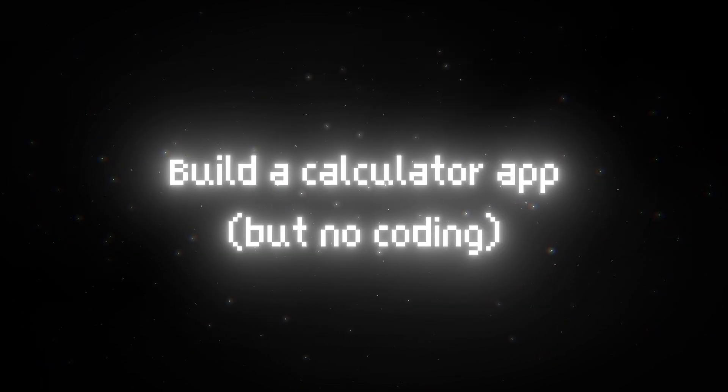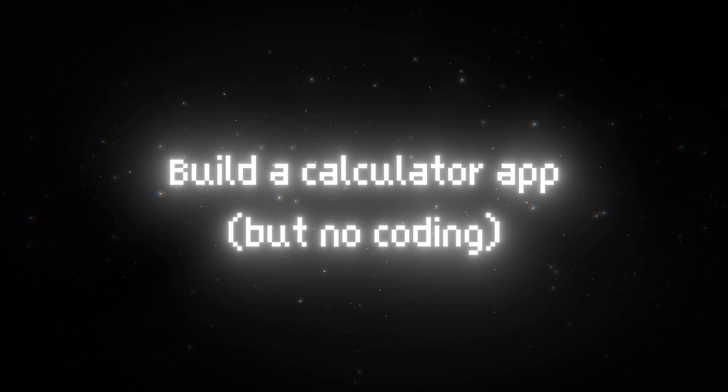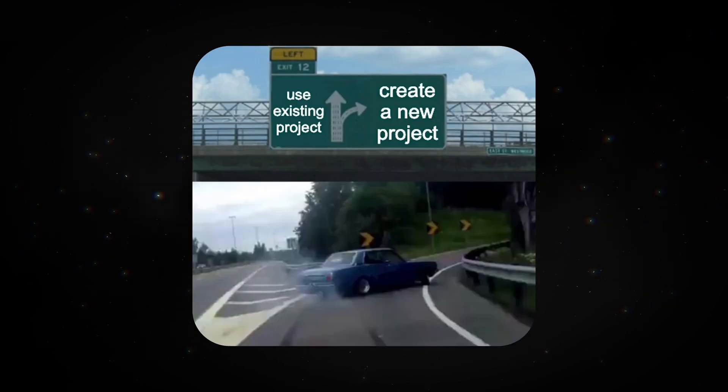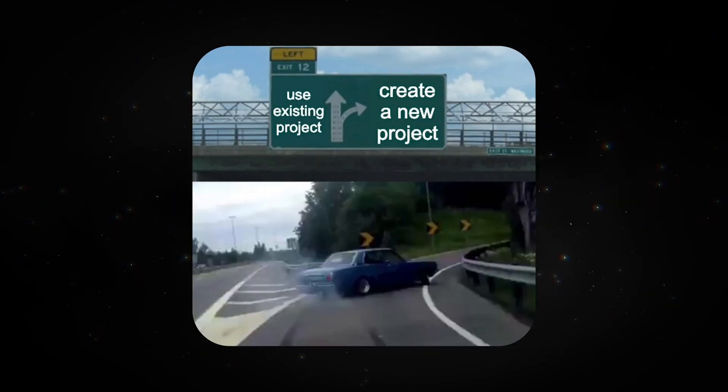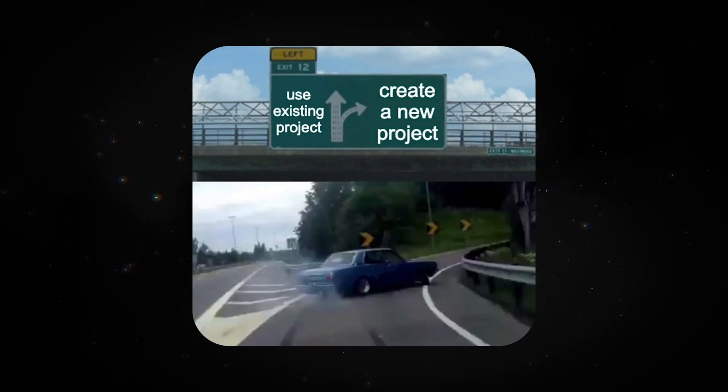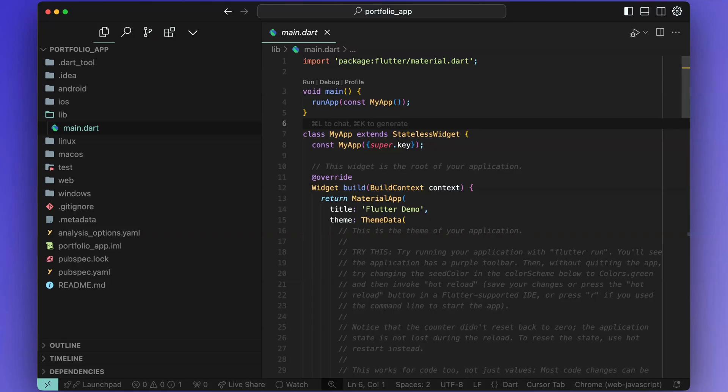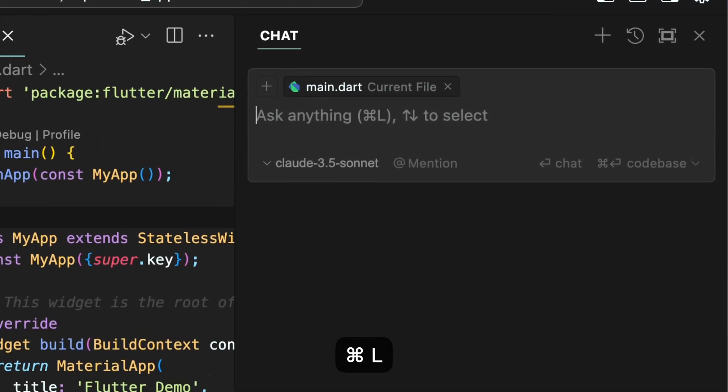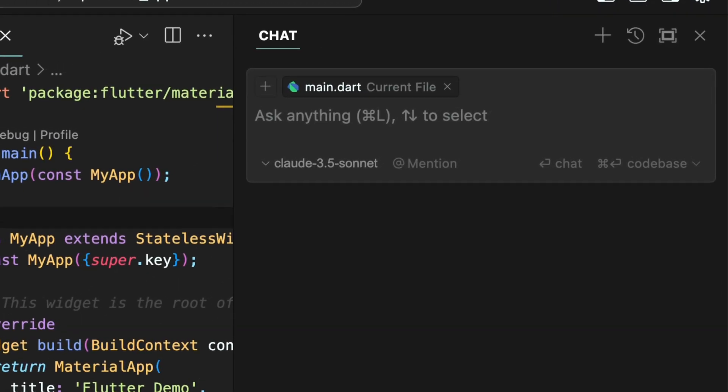Let's try to use Cursor to build a calculator app in Flutter. Create a Flutter project the same way as you would in VS Code. Then go to main.dart file and select an empty line. Then hit command plus L to open up the chat menu.